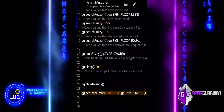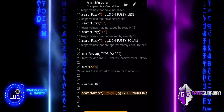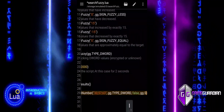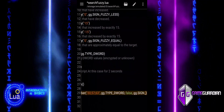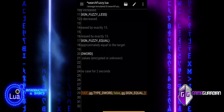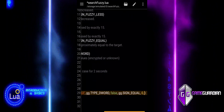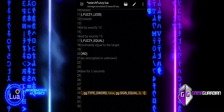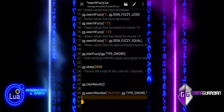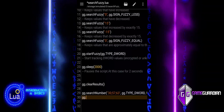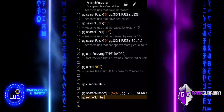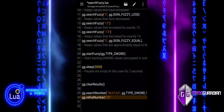We start by clearing any previous search results to ensure we are working with fresh data. Next, we search for multiple values at once. The numbers 30, 57, and 63 are searched as DWORD values, and the function scans the entire memory range. After retrieving results, we refine the search, filtering the results to keep only the values that match 30, making it easier to identify and modify the specific value we are looking for.